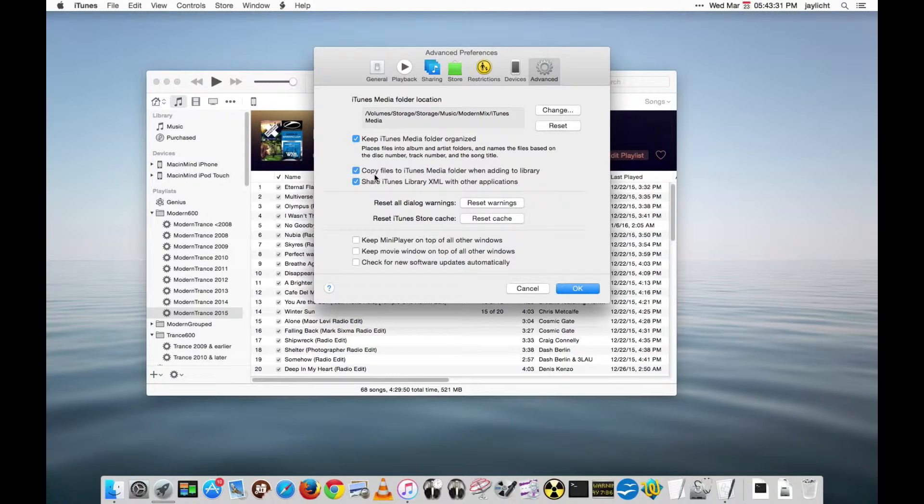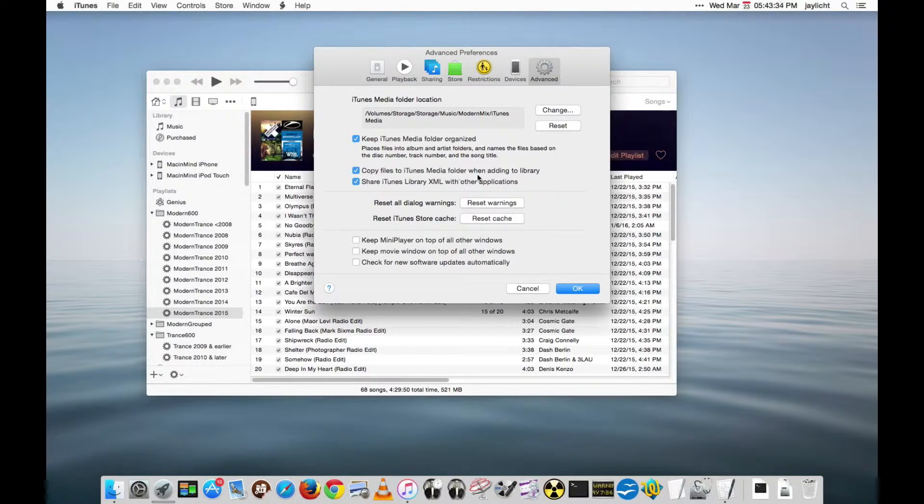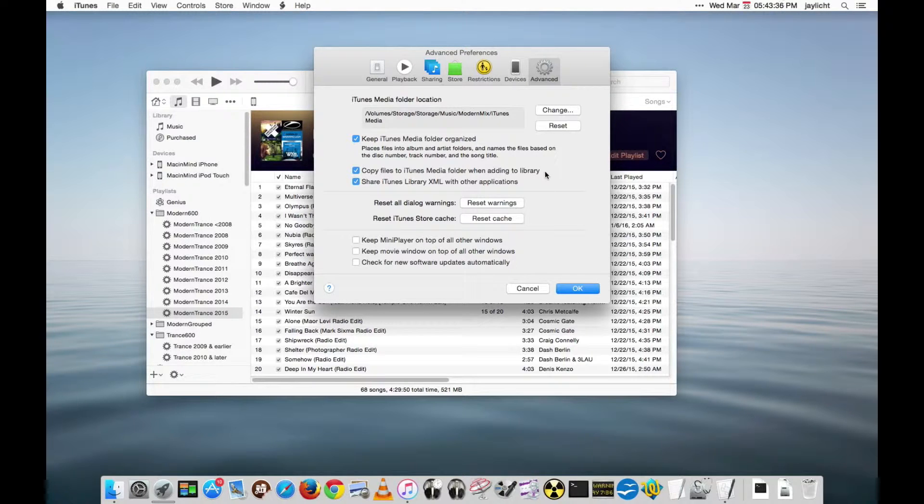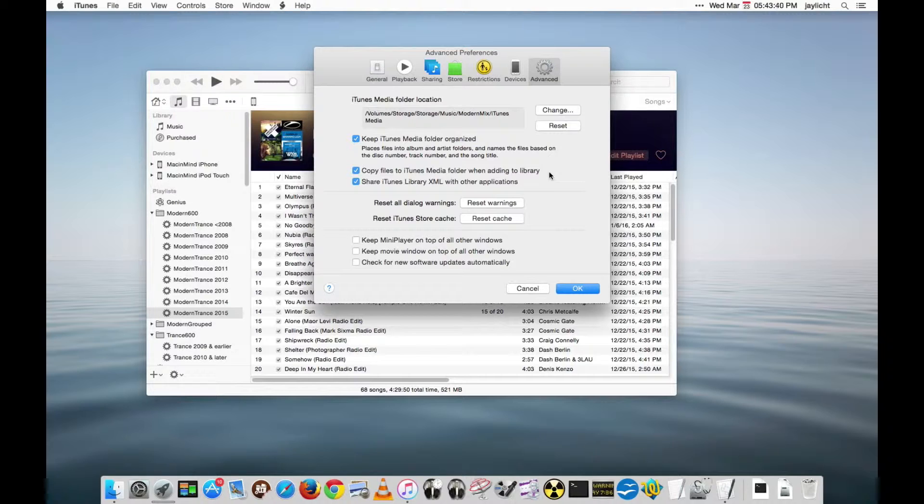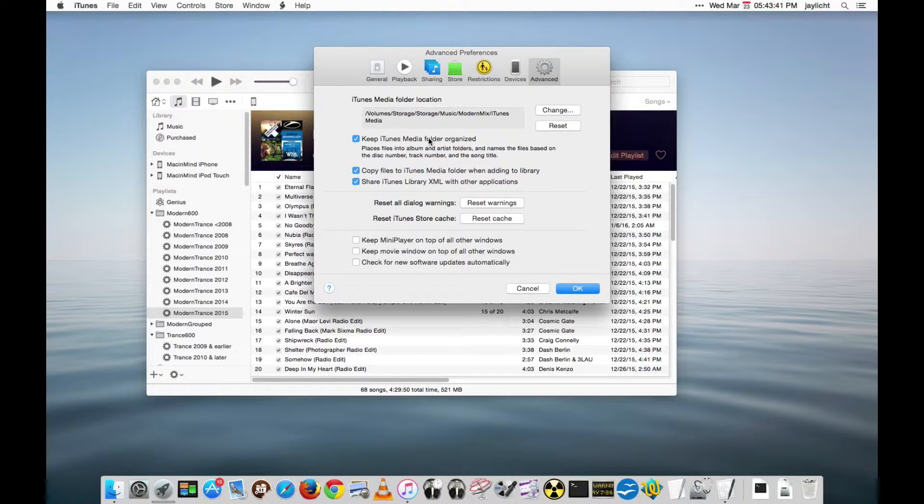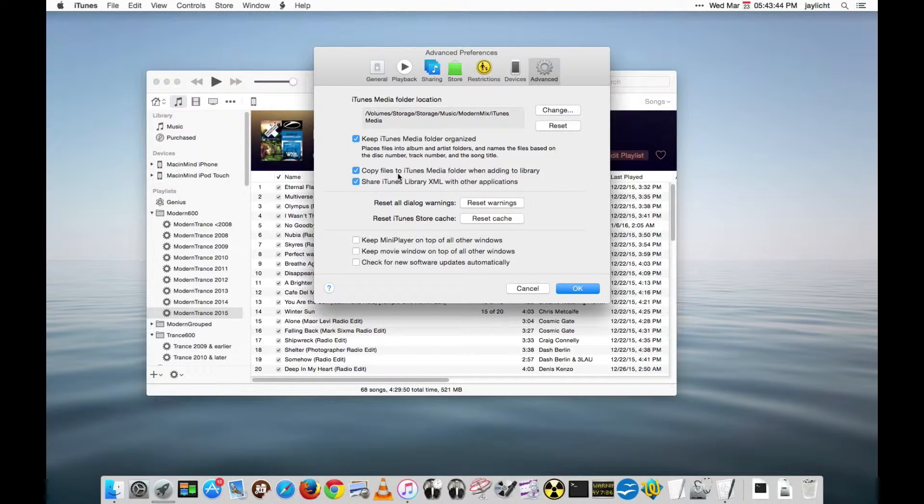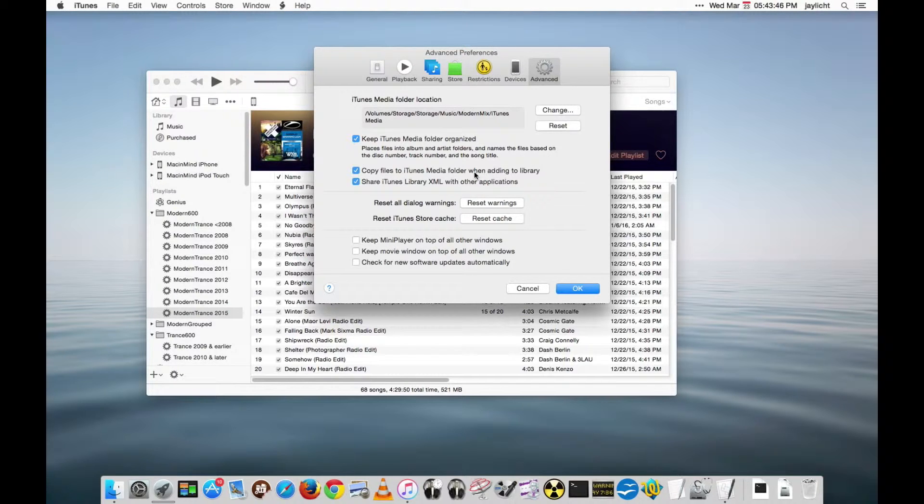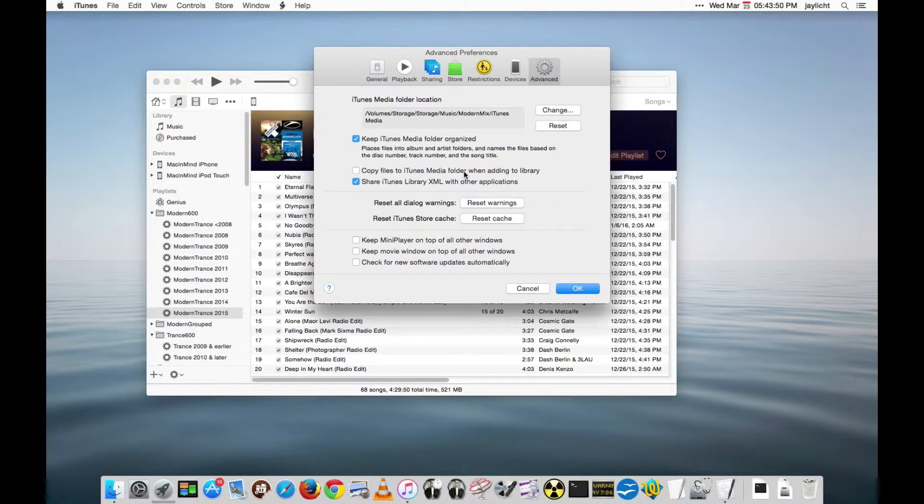Down here this is kind of your option. Copy files to the iTunes media folder when adding to the library. Well if you have a track on the desktop and you go to put it in iTunes you're gonna make a copy of it into the iTunes folder. Normally I don't want to do that. I'd rather just keep one copy. We don't need duplicate copies of things so I will normally have this off.